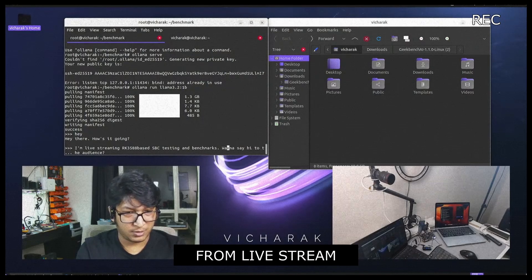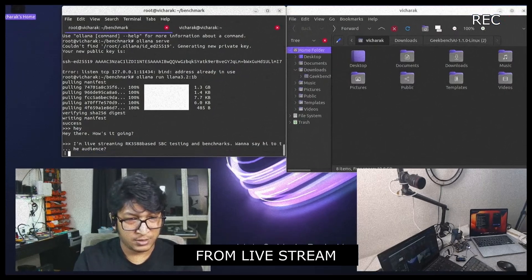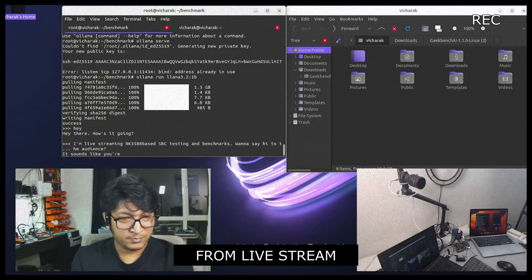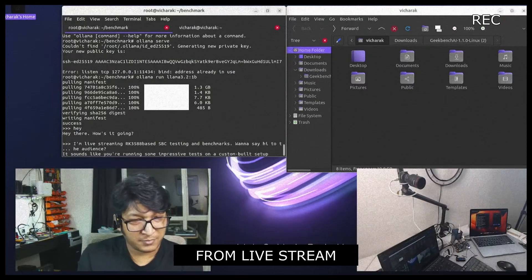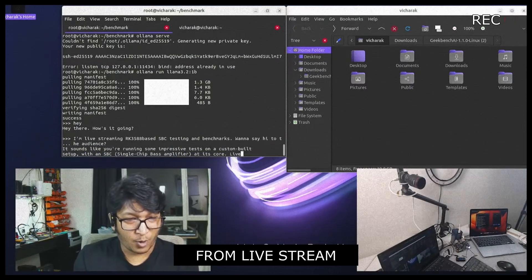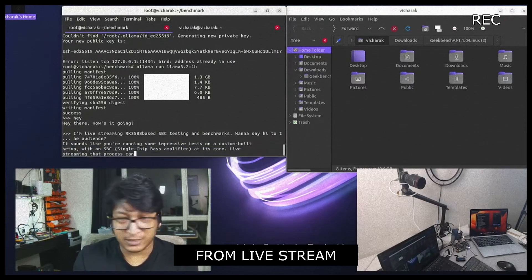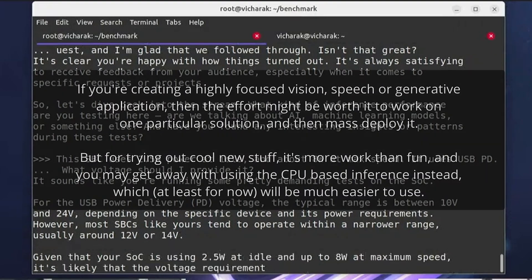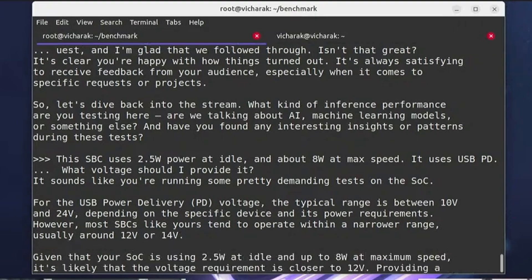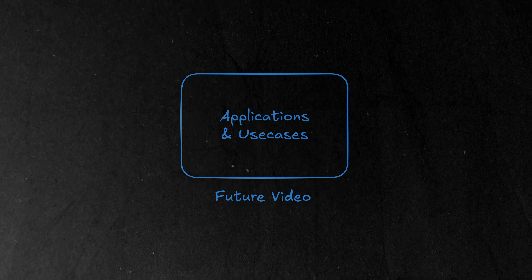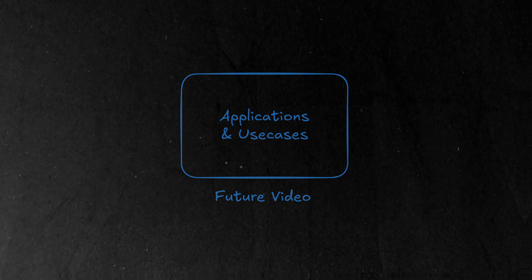During the live stream I ran OLAMA with 1B parameter LAMA model on the CPU and I was pretty happy with the result it gave. But if you are curious how does it work using the NPU then again you will have to wait for the video on the application of this board.